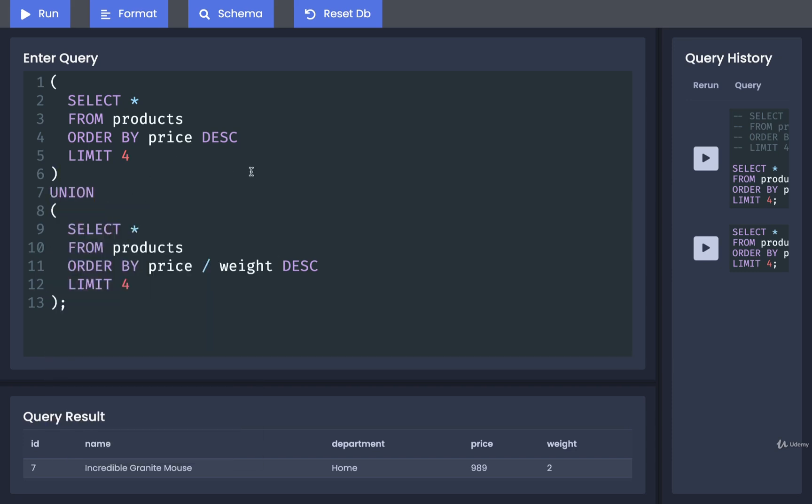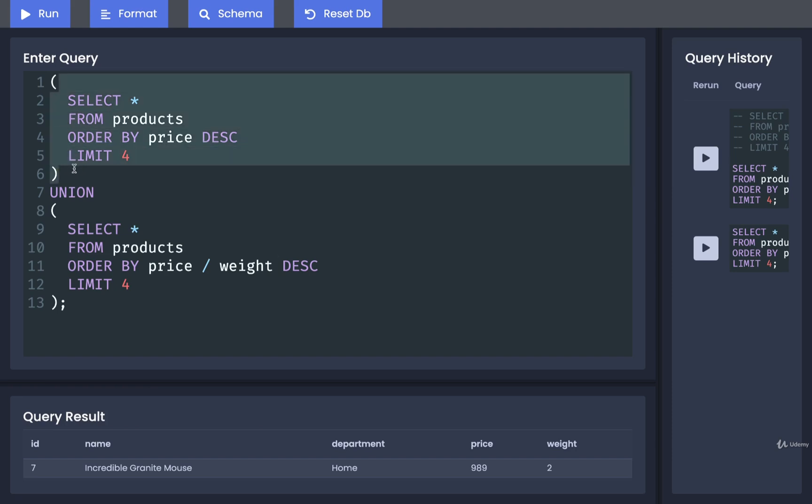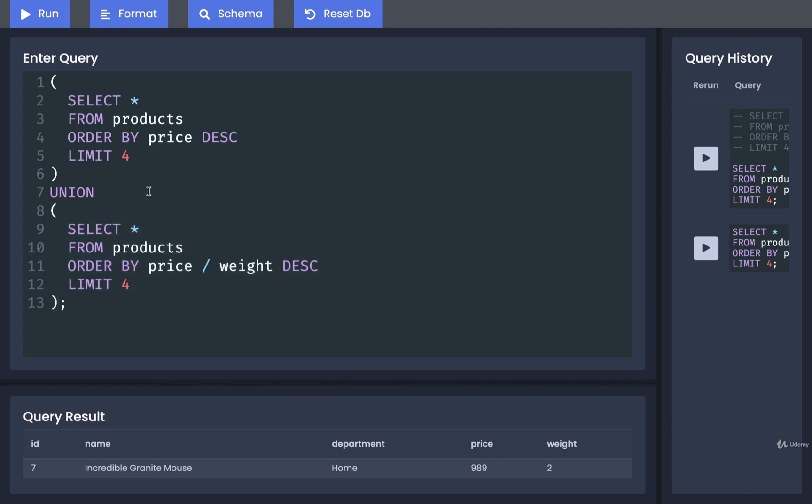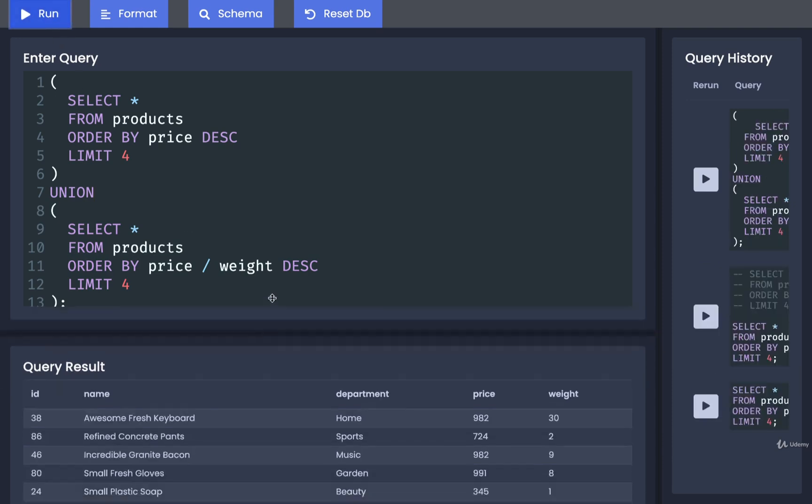So what does union do? Well, as you might guess, it's going to take the results of one query and join it together automatically or kind of append these two sets of rows together with the results of the second query. Let's now run this and see what we get.